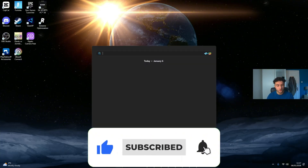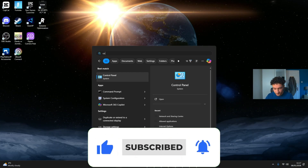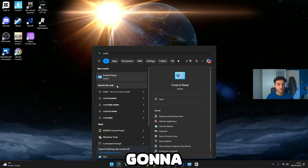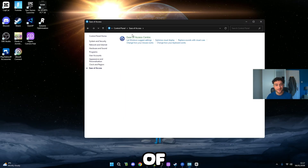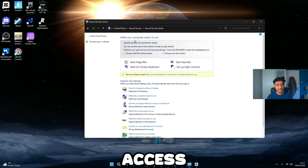The first tweak: head over to the search bar and search Control Panel. Once we're on Control Panel, go on to Ease of Access, then Ease of Access Center.